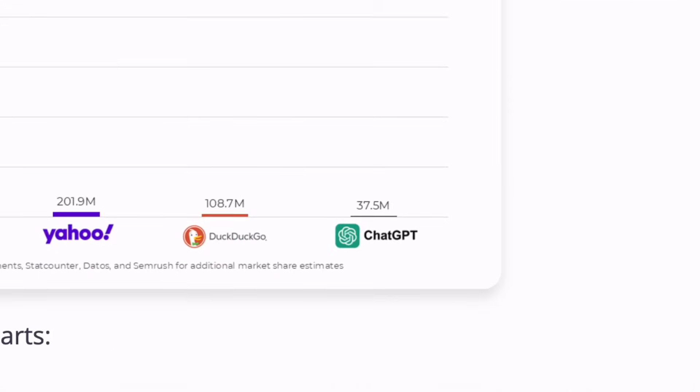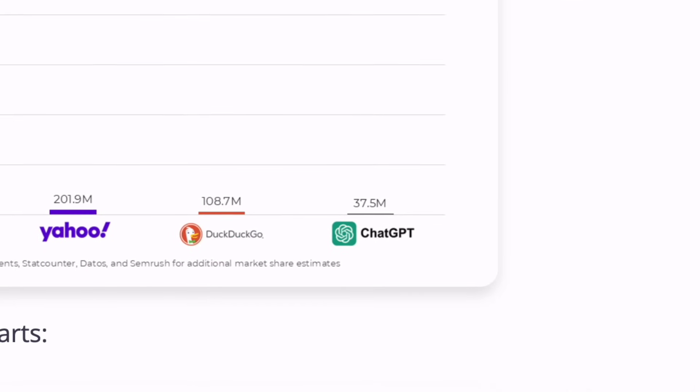Instead of just thinking in terms of short tail and long tail keywords, we need to think about natural language queries, search intent layers, and the way AI parses context. If you are already considering this shift, you are early. AI search only powers a tiny fraction of the market right now. Full adoption will only come when everyday users, people like my wife, naturally start searching this way.